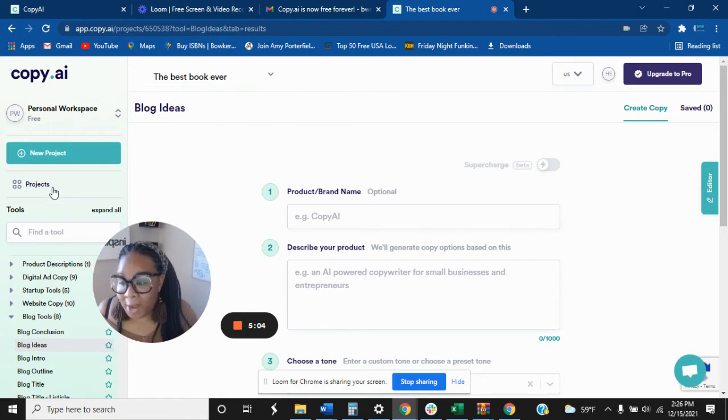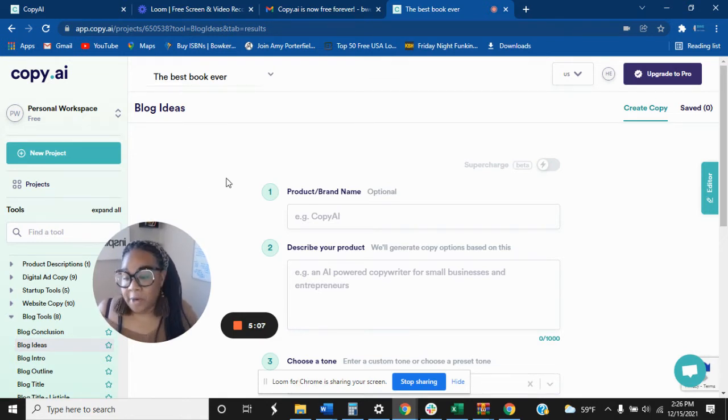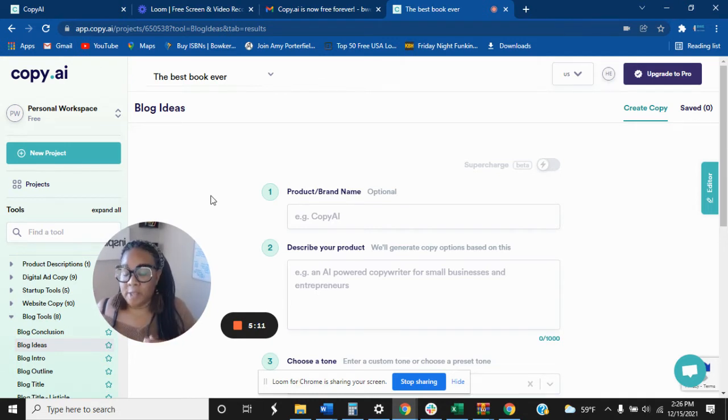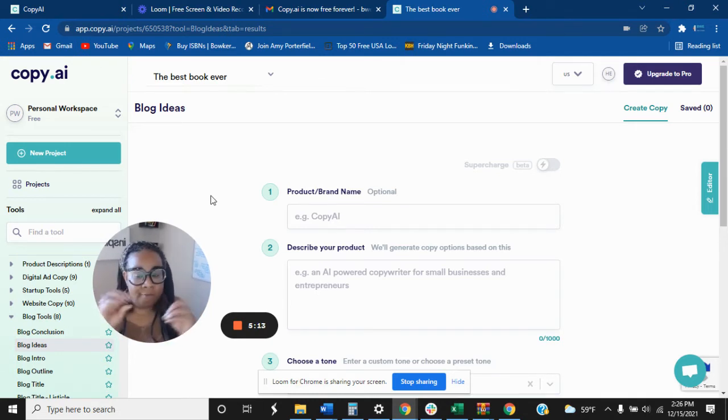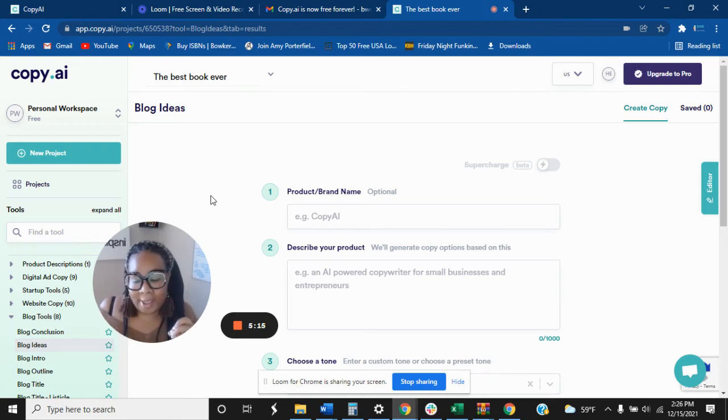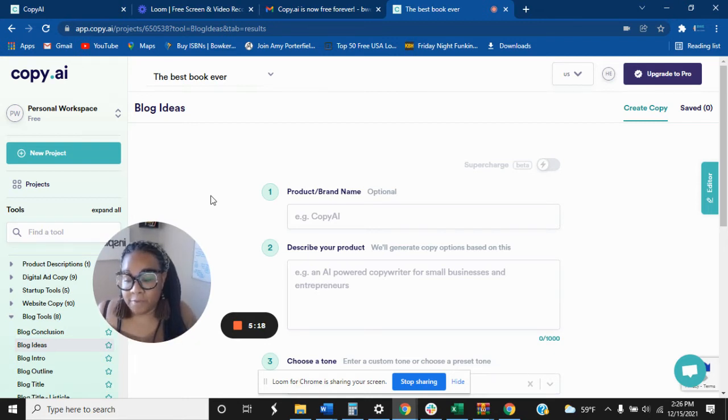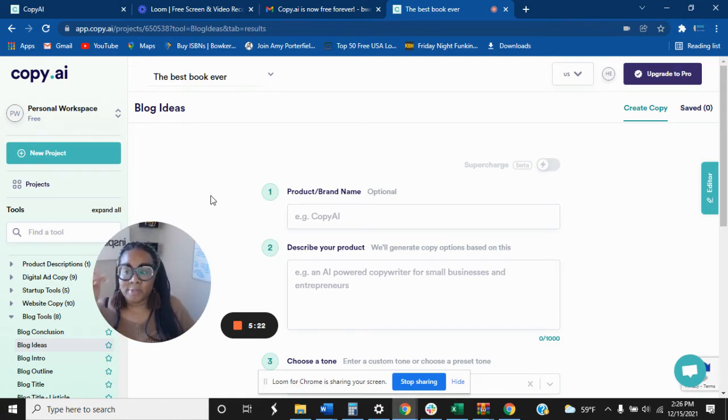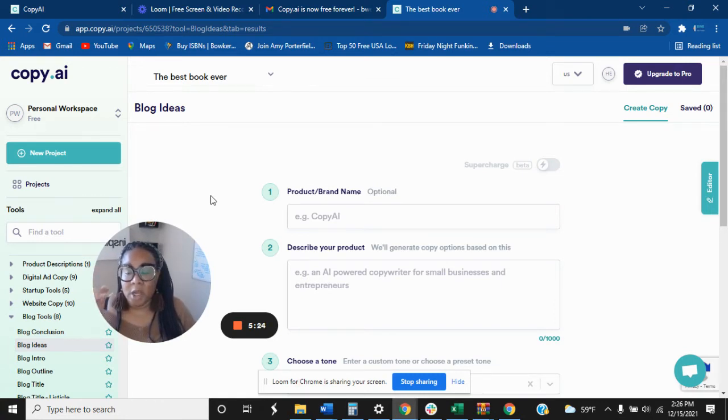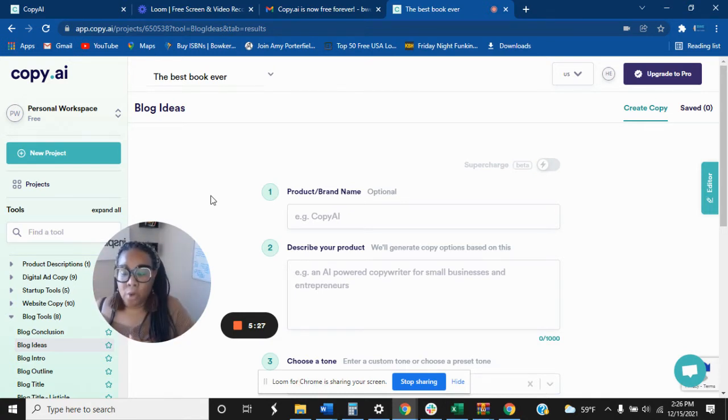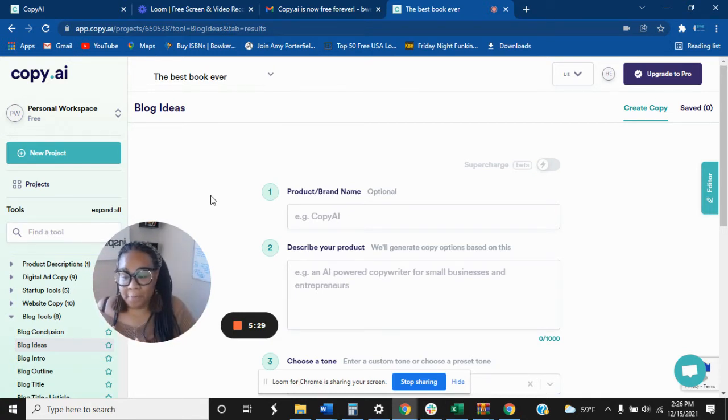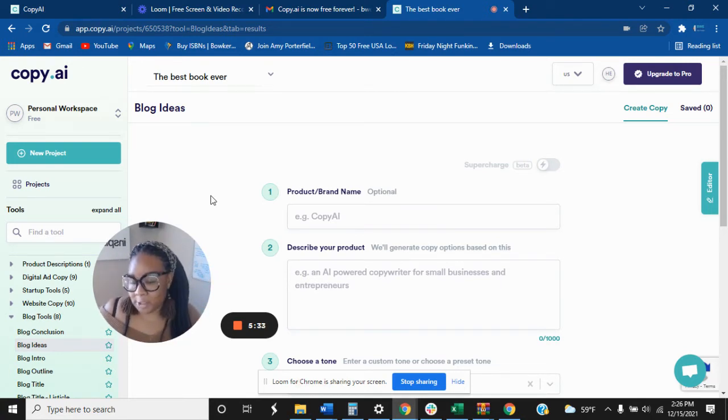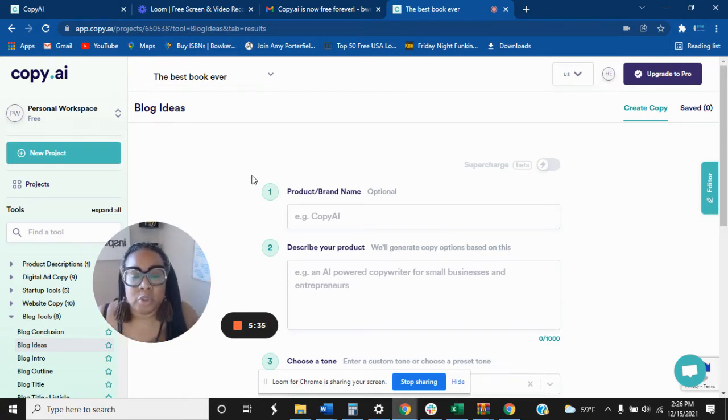Alright, so the project, what the project does, say for instance you're doing a book, right? So that book will be that project. So every idea or AI or copy that I get for that specific project will go up under there. So you can have different projects going on. So say for instance you have a blog post, you can have a project just for your blogs or just for your book or just for your podcast. Alright, so I just wanted to make sure that I explained that.